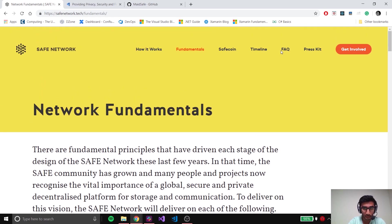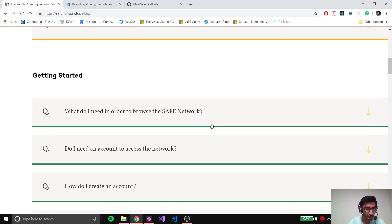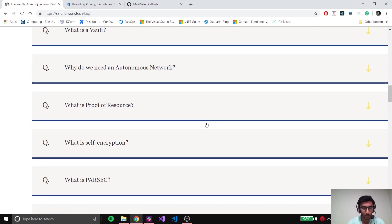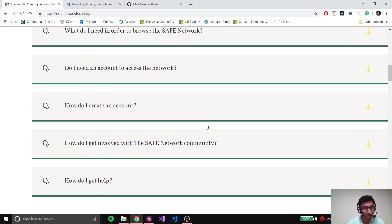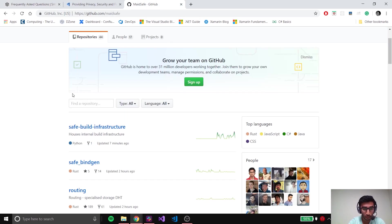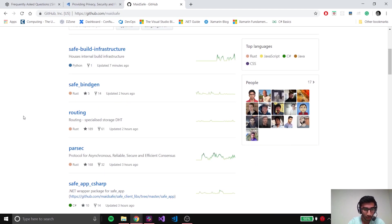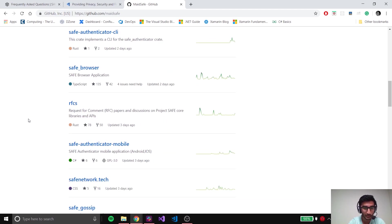There's also an FAQ section where you guys can see the most commonly asked questions about the SAFE Network: what is MaidSafe, how do we do it, why can you find more projects, why can you find more information. The best part is we're completely open sourced, so this is basically a GitHub page and here you can see all the projects that we're currently working on, the milestones, and all that information.